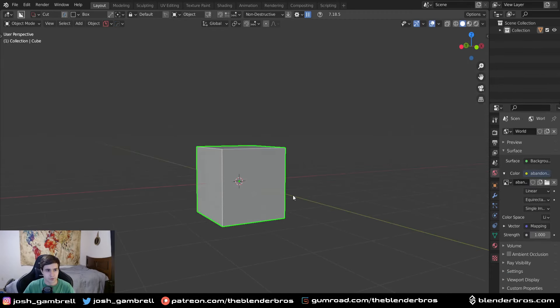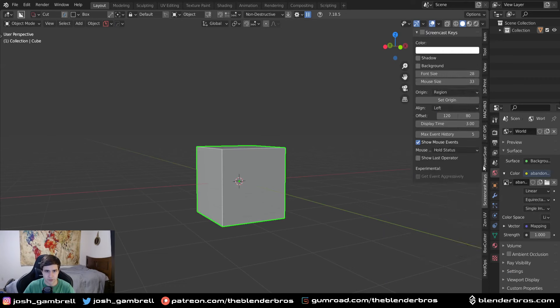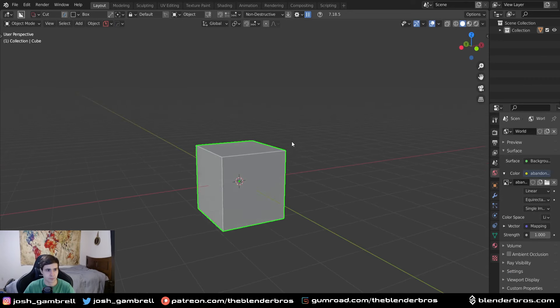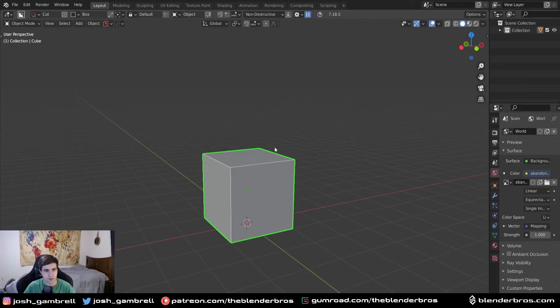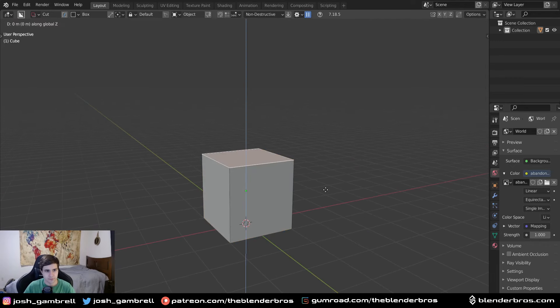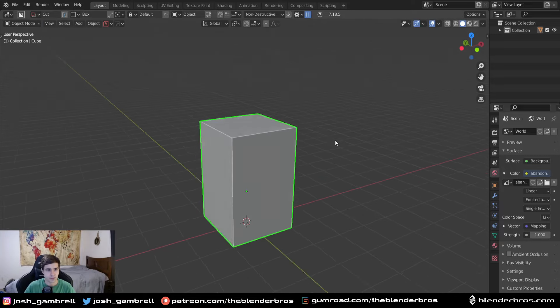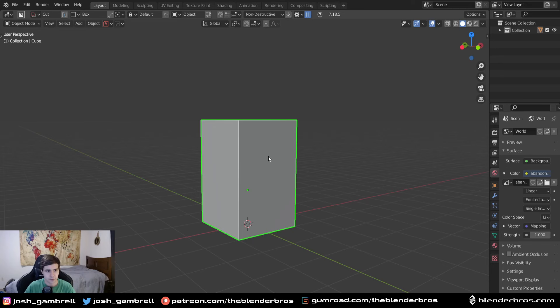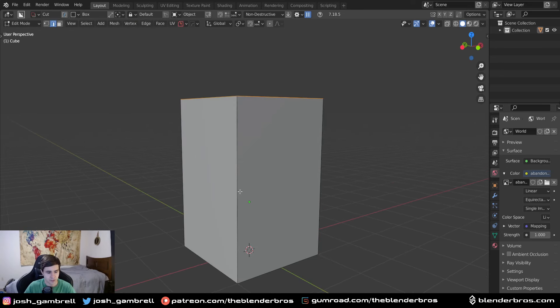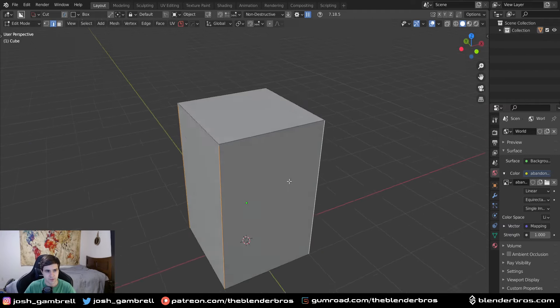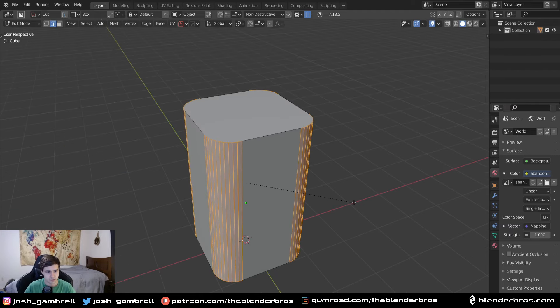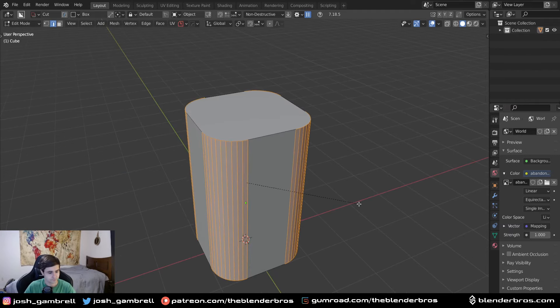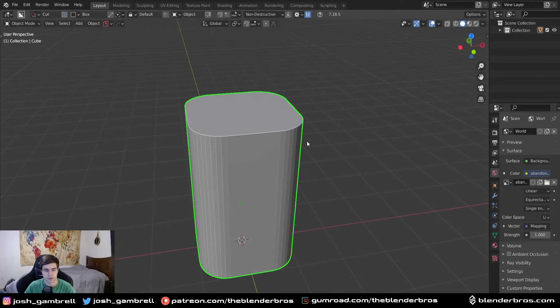So the first thing I want to do is move this, let me turn on screencast keys because you want to see what I'm pressing. I'm going to move this to the top of the grid, and we're going to move this face up by holding control and snapping it up like that. So now we have an elongated cube. The next thing I want to do is go into edge mode and control alt click on these edges and give this a good amount of bevels right here.